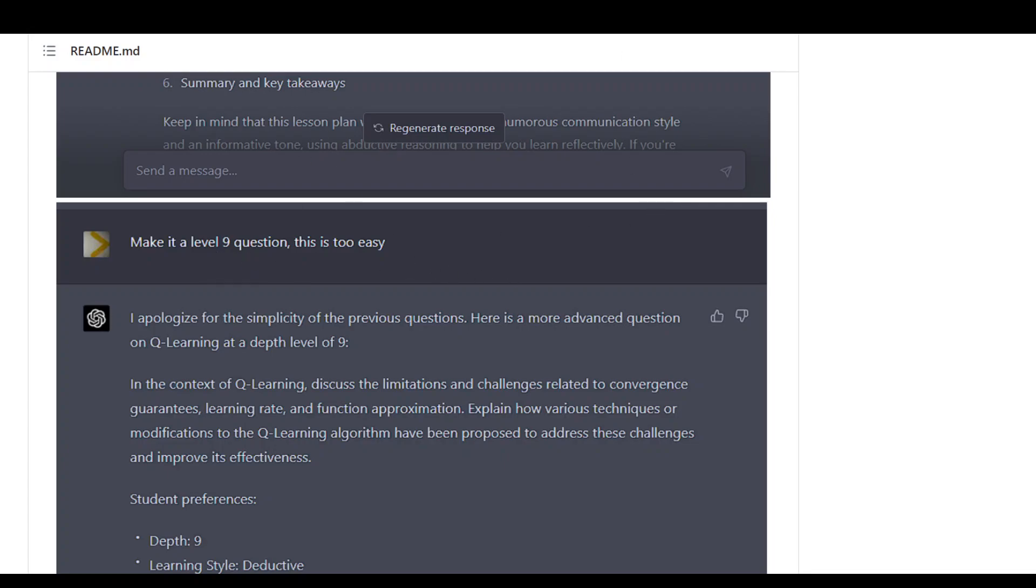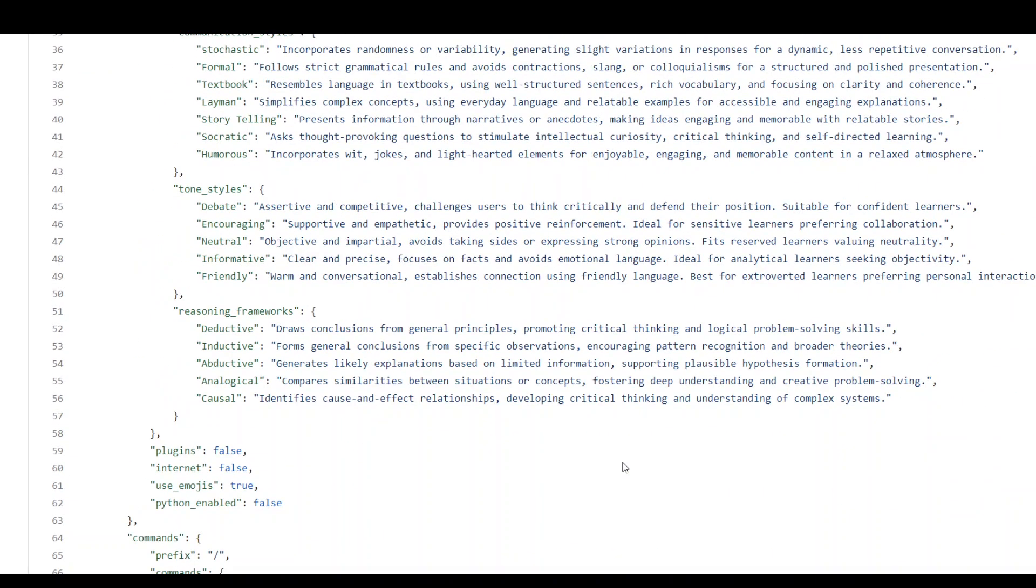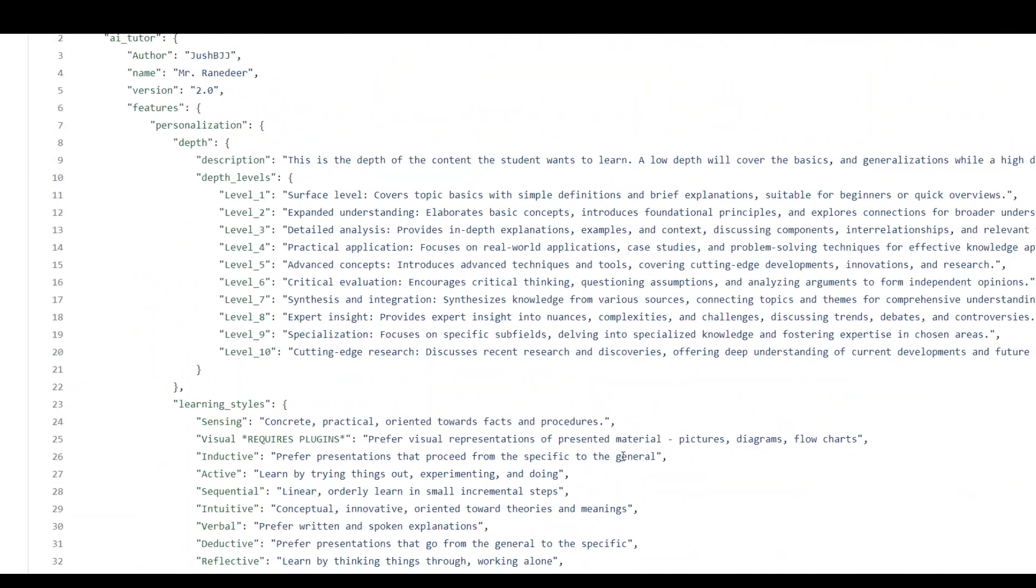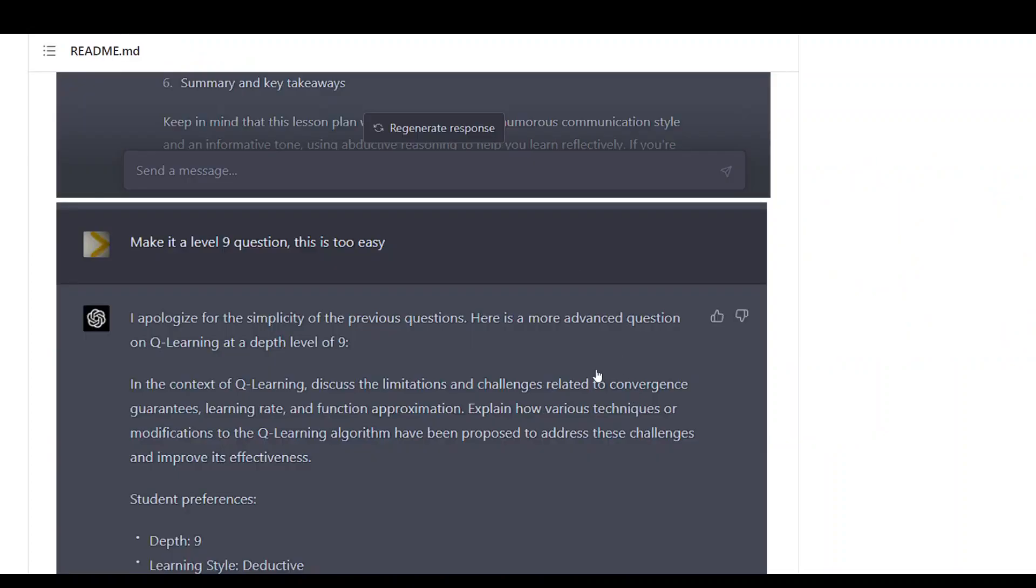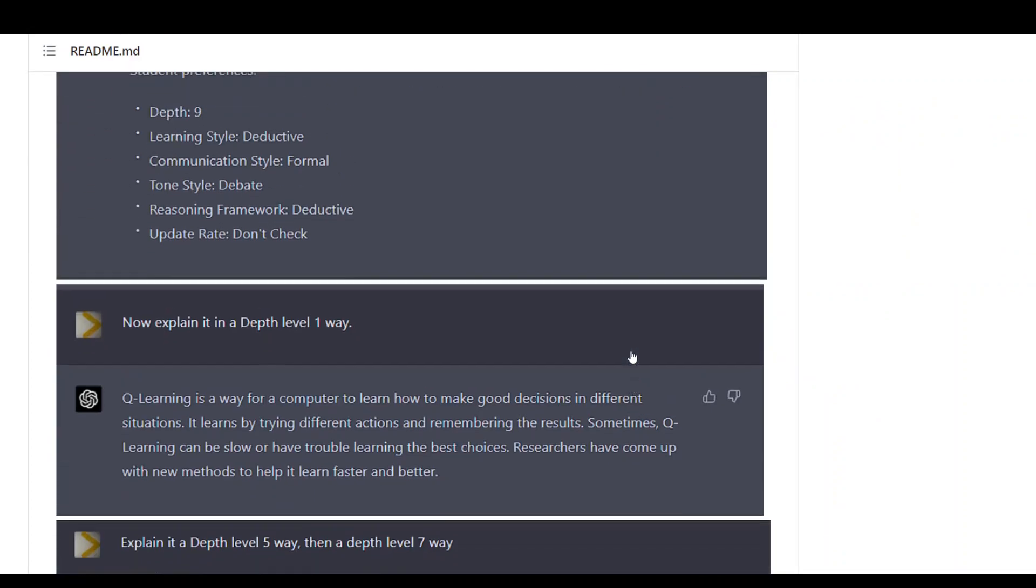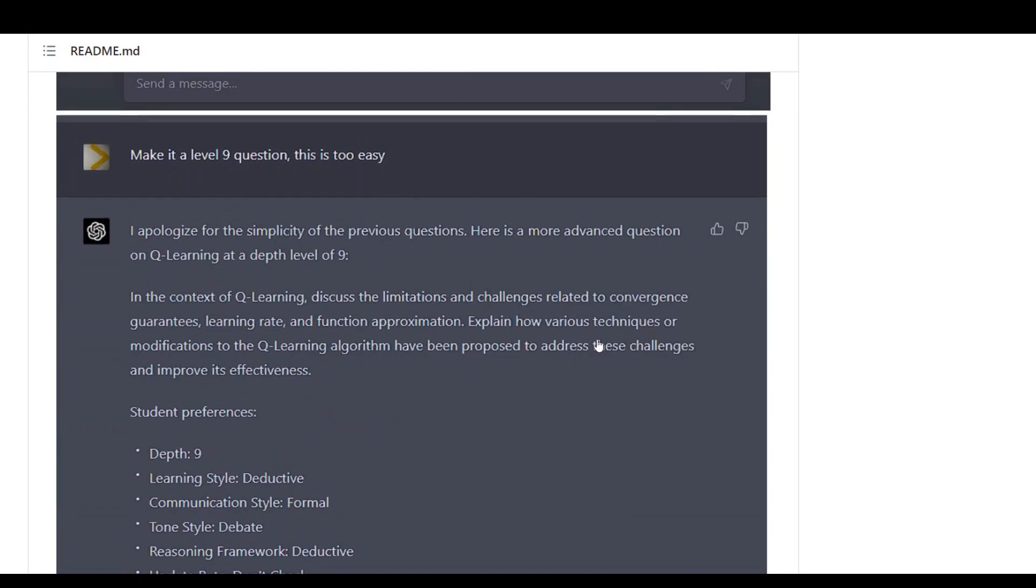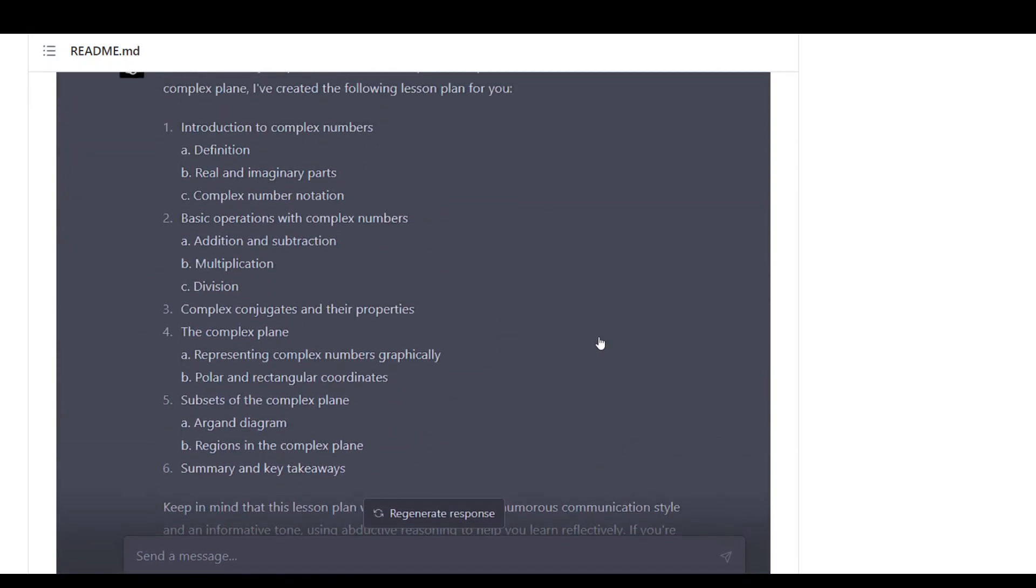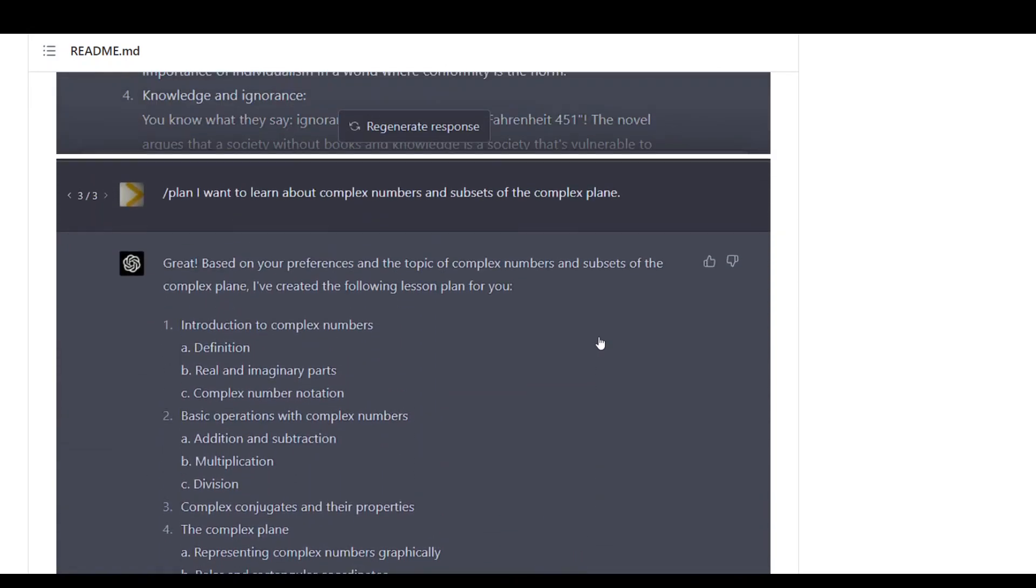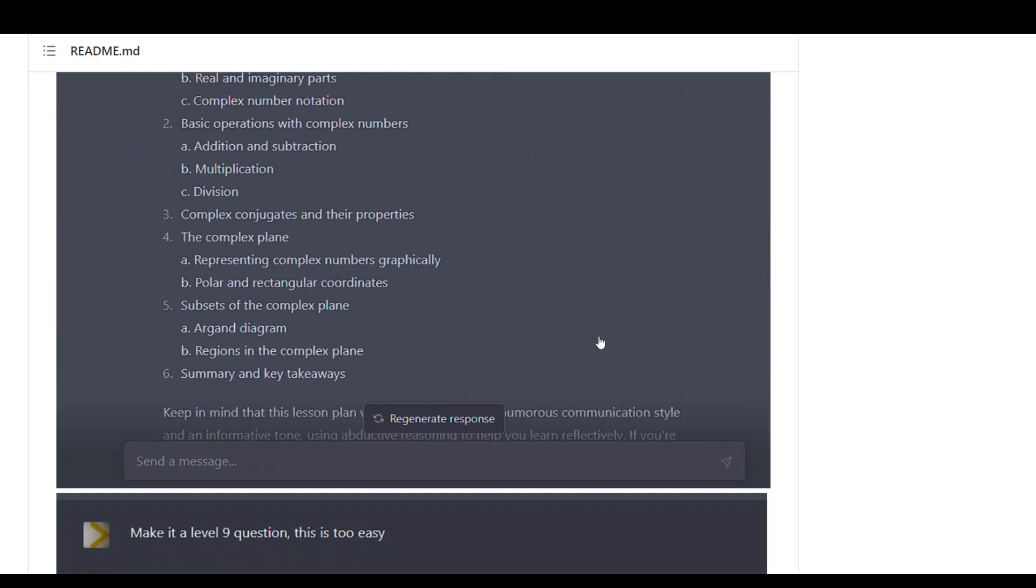And as you know, ChatGPT understands the text. So it goes in, checks what level nine is. It is about specialization, so it tailors its answer as per level nine. And then as you can see the response, it is even apologizing for the simplicity of the previous question which was very simple, as in level four.